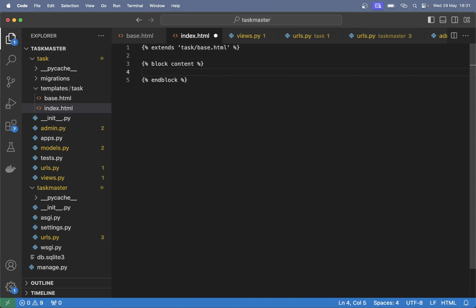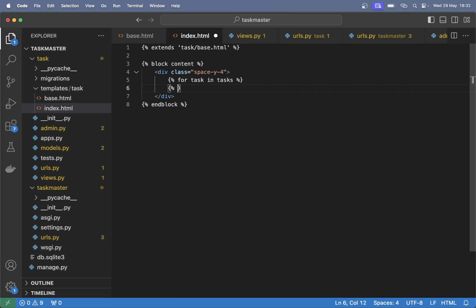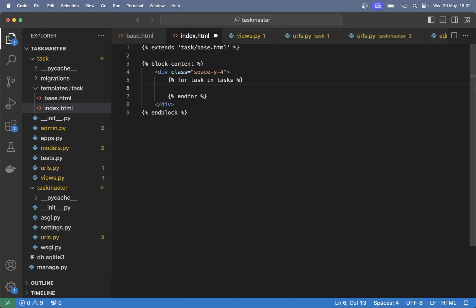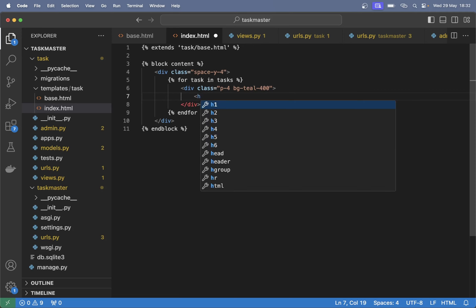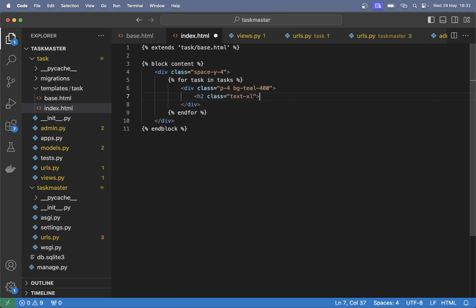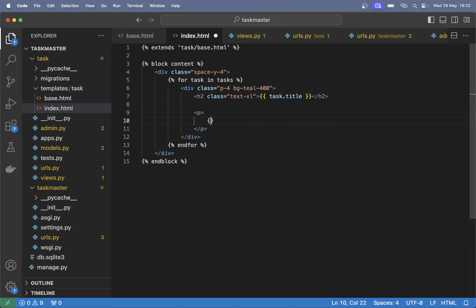So instead of having 'testing' there we can add 'div class space-y-4' so we have some space between each of the tasks. For each of the tasks we want to create one more box: 'div class p-4' so we have some spacing there, and we can set the background color 'bg-teal-400' so it's a little bit brighter than the menu. At the top here we can show the title: 'h2 class text-xl' and say 'task.title'. Below here we can add a paragraph and show the 'task.description'.